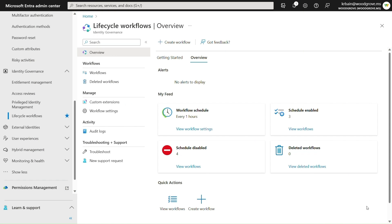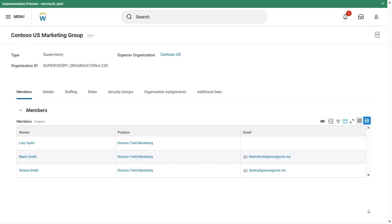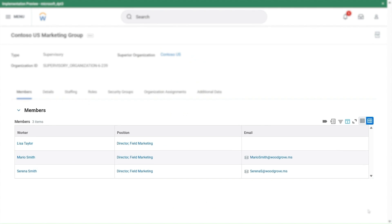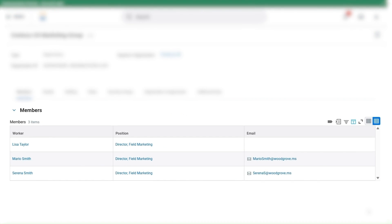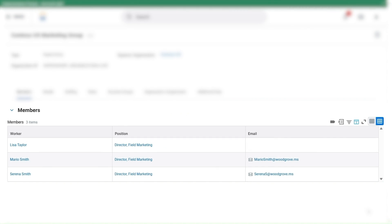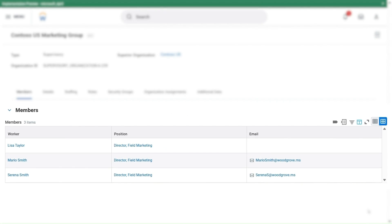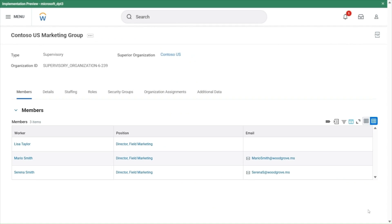As a reminder, users can be auto-provisioned from HR systems like Workday, SuccessFactors, or other generic HR sources into Microsoft Entra using our provisioning service. Here's an example from Workday. We can see that users have already been created with the necessary attributes and were provisioned into Microsoft Entra.